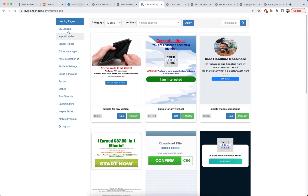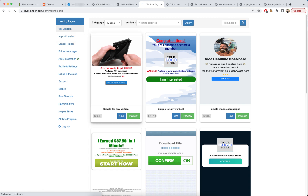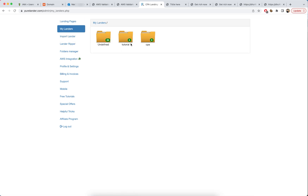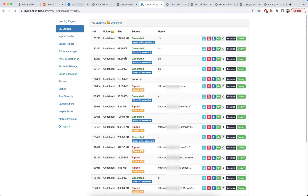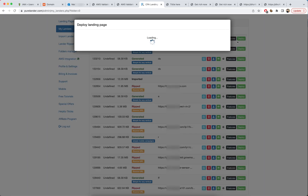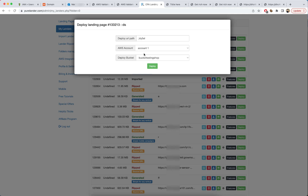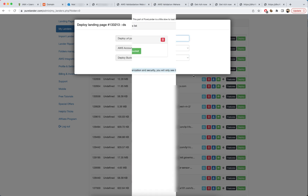You can also deploy directly from My Landers — go to any folder and click Deploy from there as well. It works the same way.